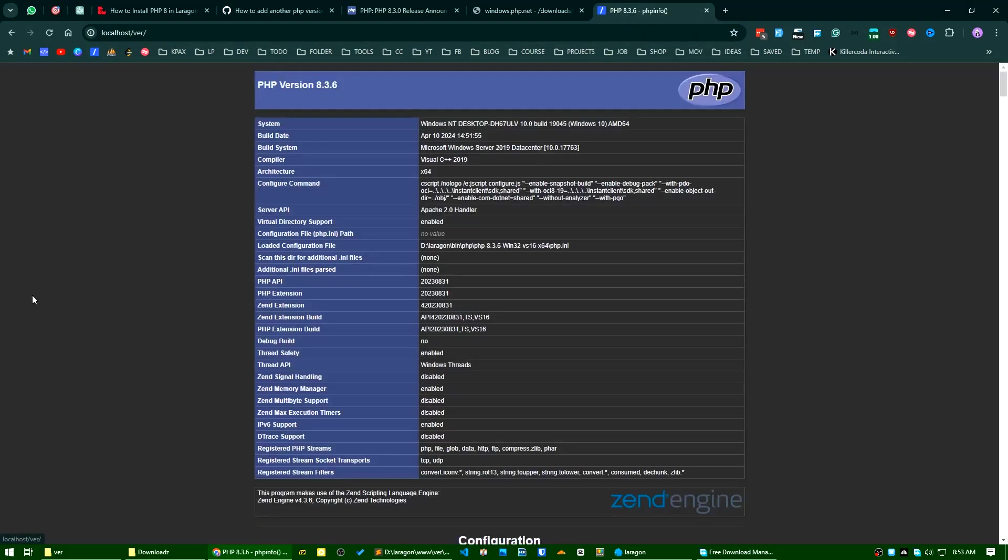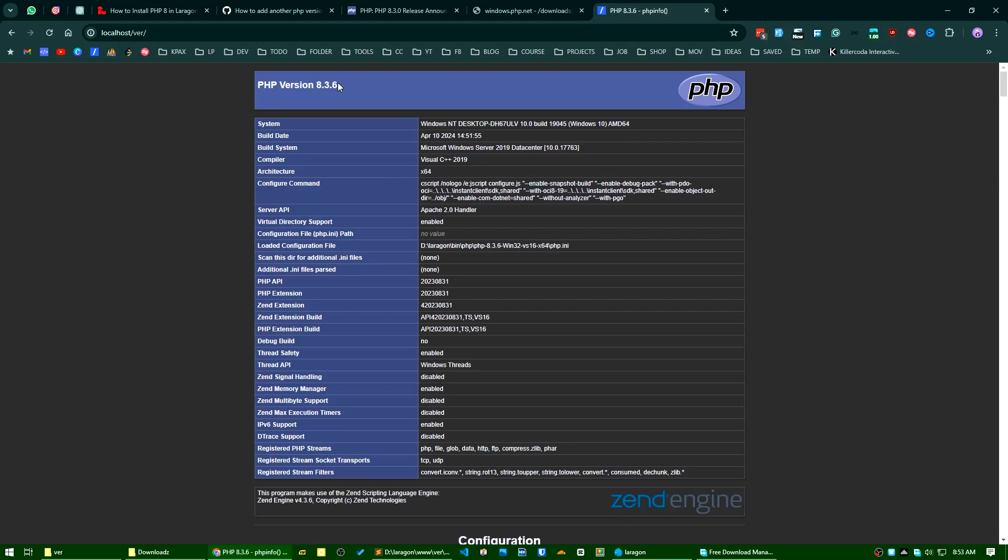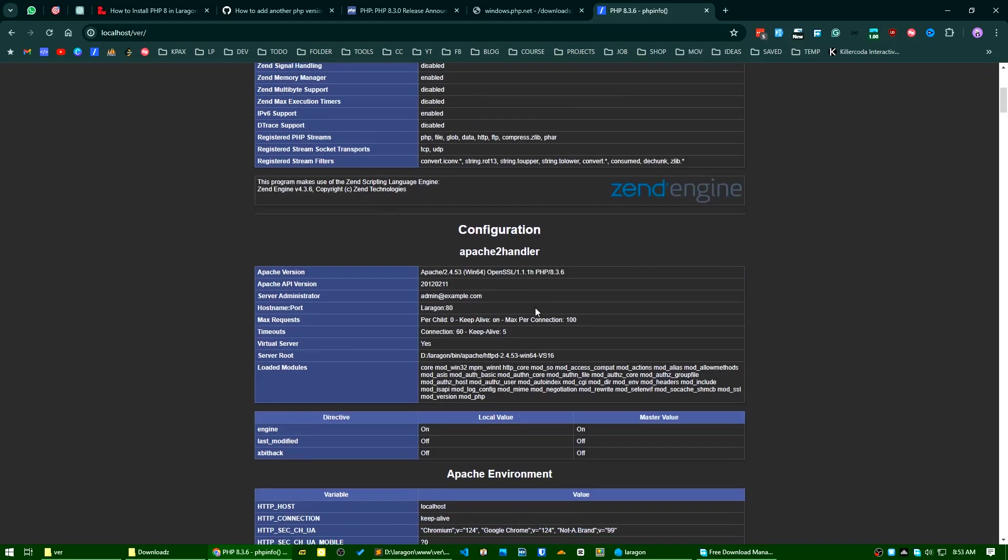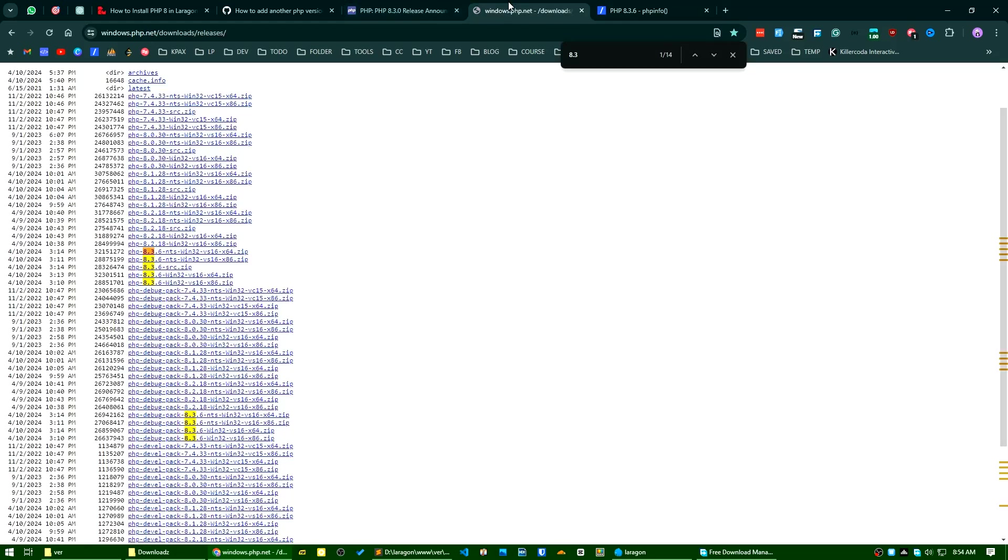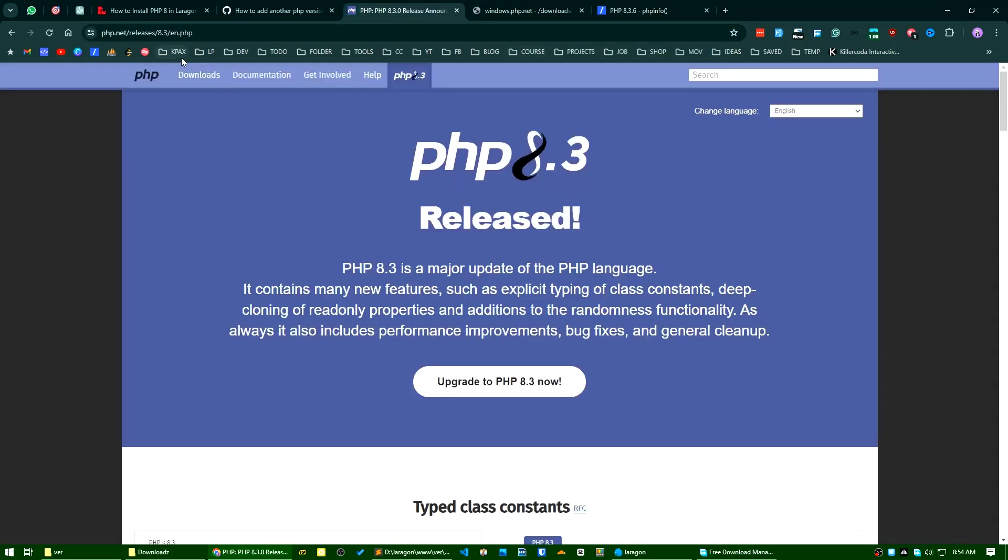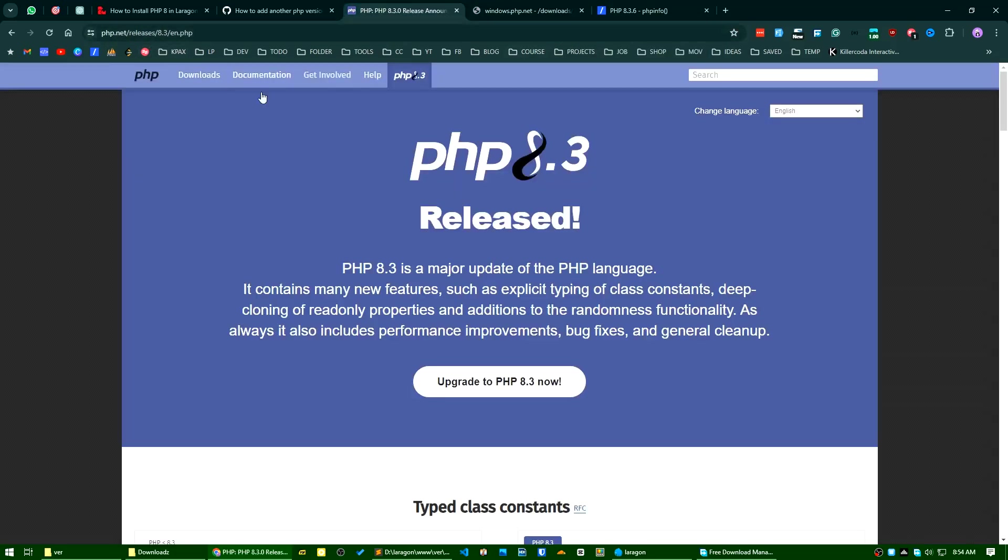See, my PHP version is updated. It's currently showing PHP version 8.3.6. You can see all the details here. There are some reference links I will add to the description of this video: first the download page, and second the release notes of PHP 8.3.